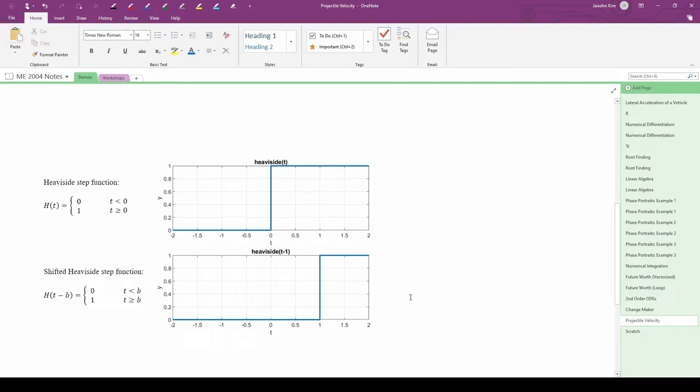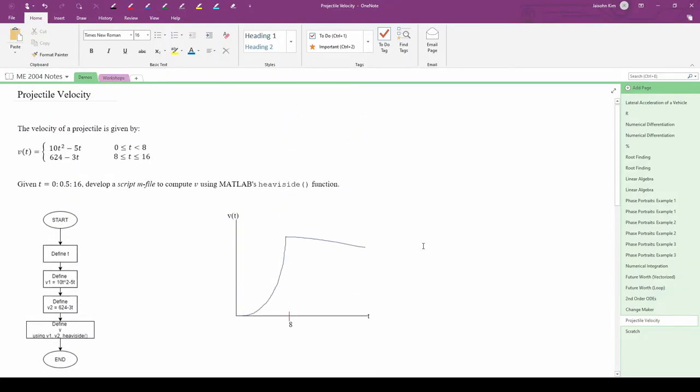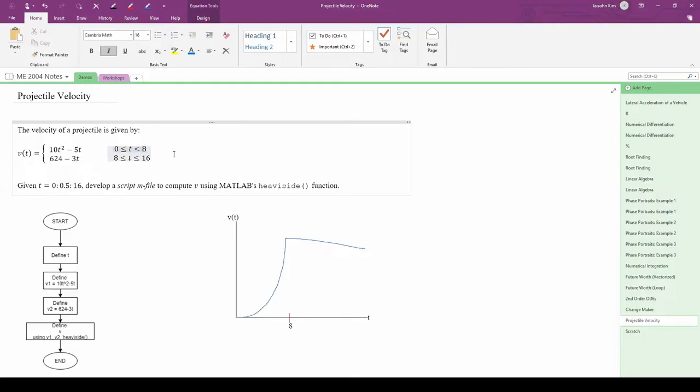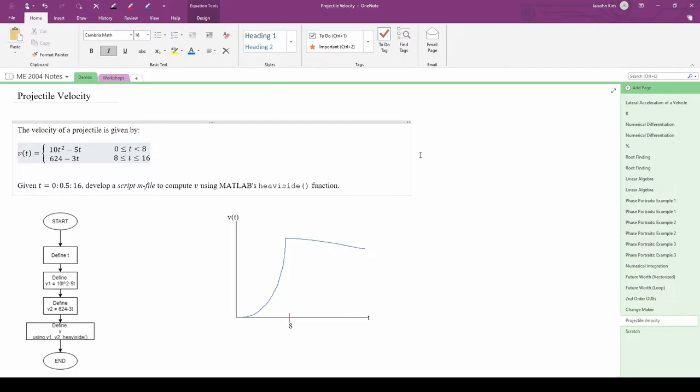There's a clever use for the step function. We can use it to control when parts of the piecewise function turn on and off. Take v1 for example, v1 turns on at 0 and off at 8. If we multiply v1 by 0, we get 0 and the function is considered off. If we multiply v1 by 1, we just get v1 and it is considered to be on.